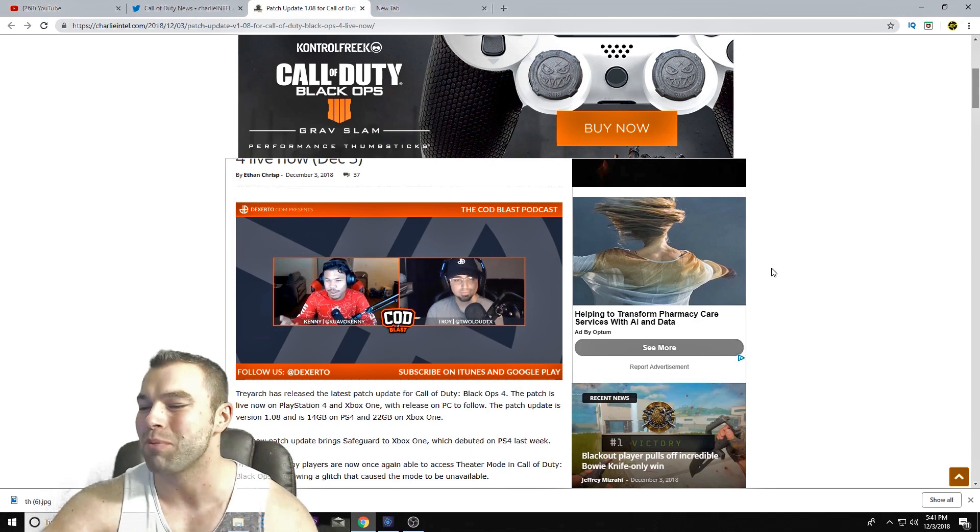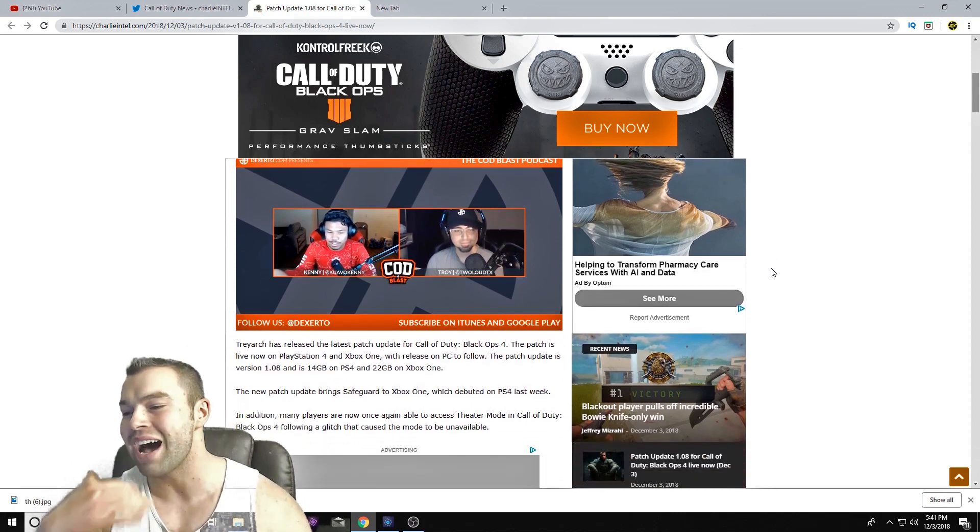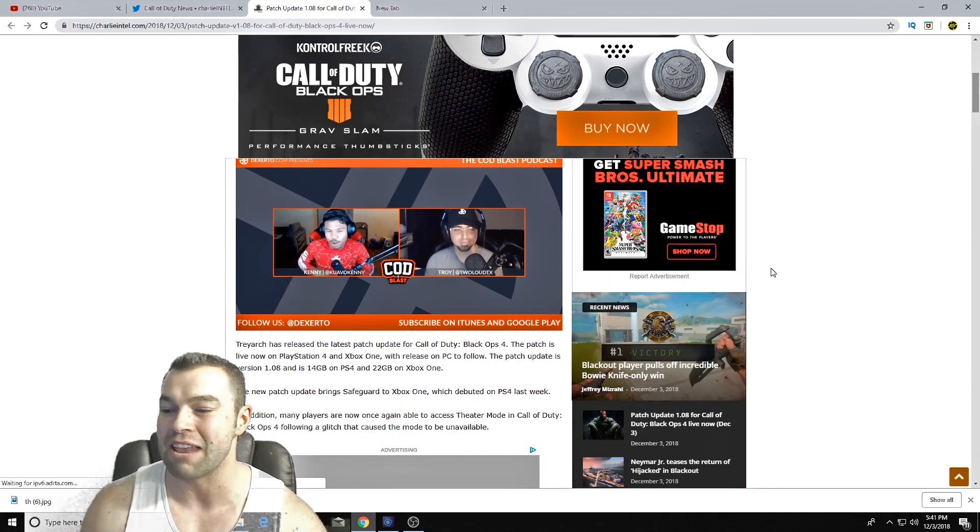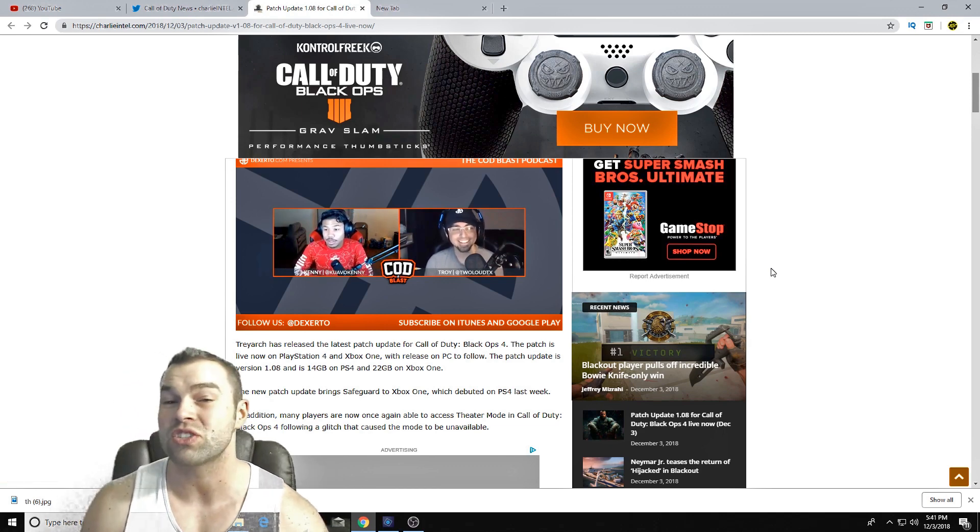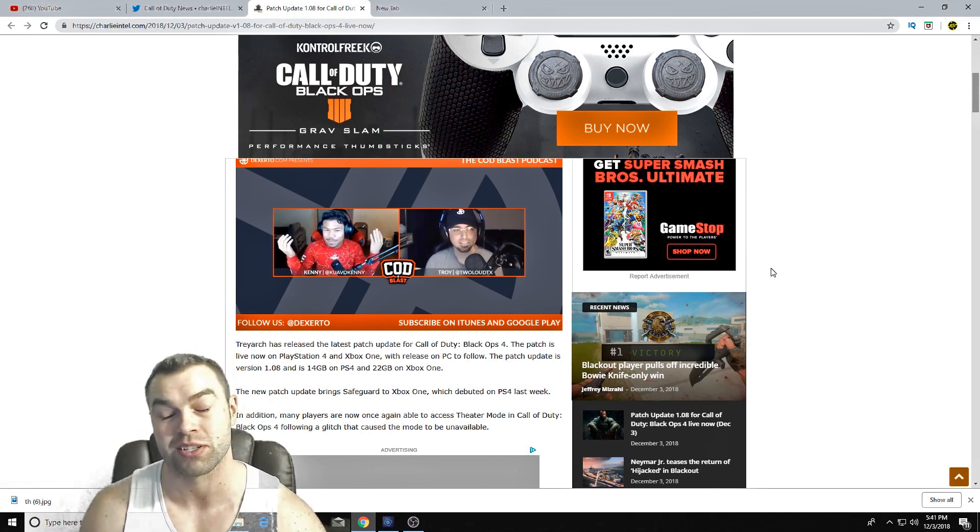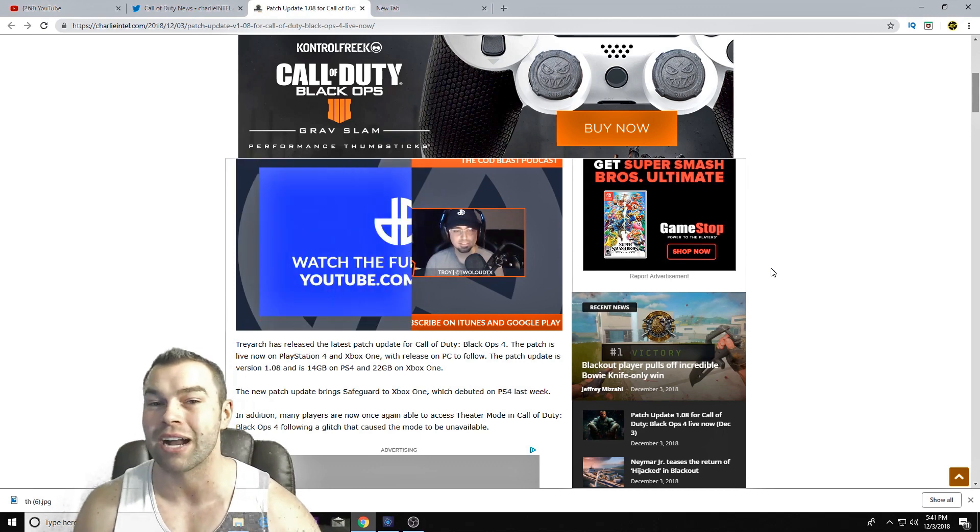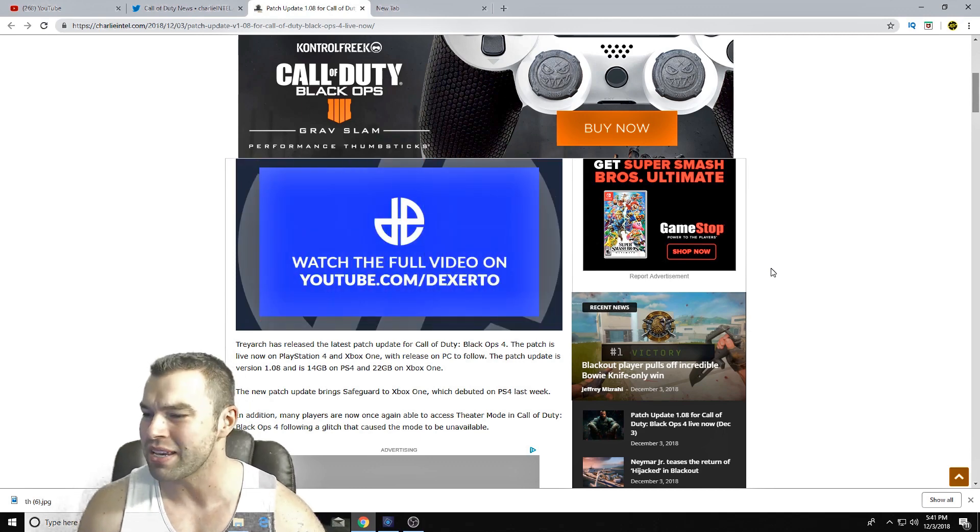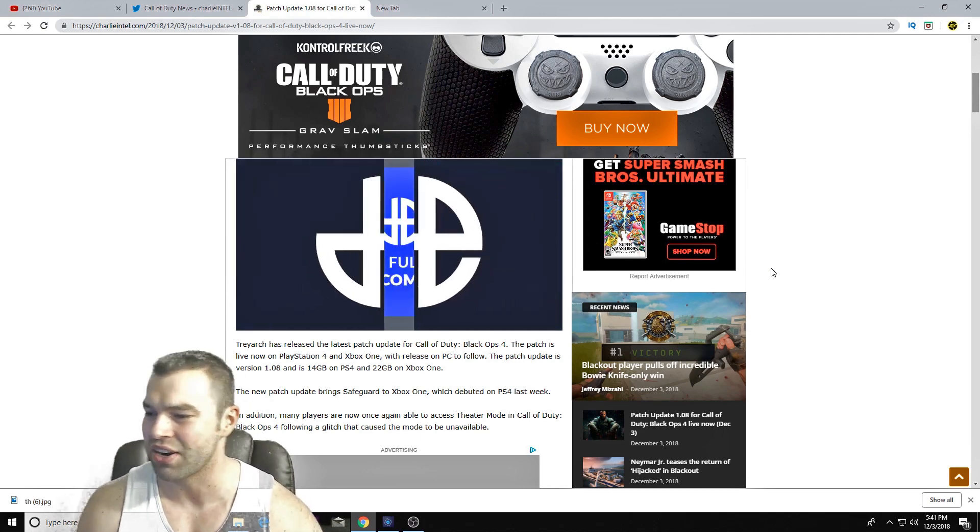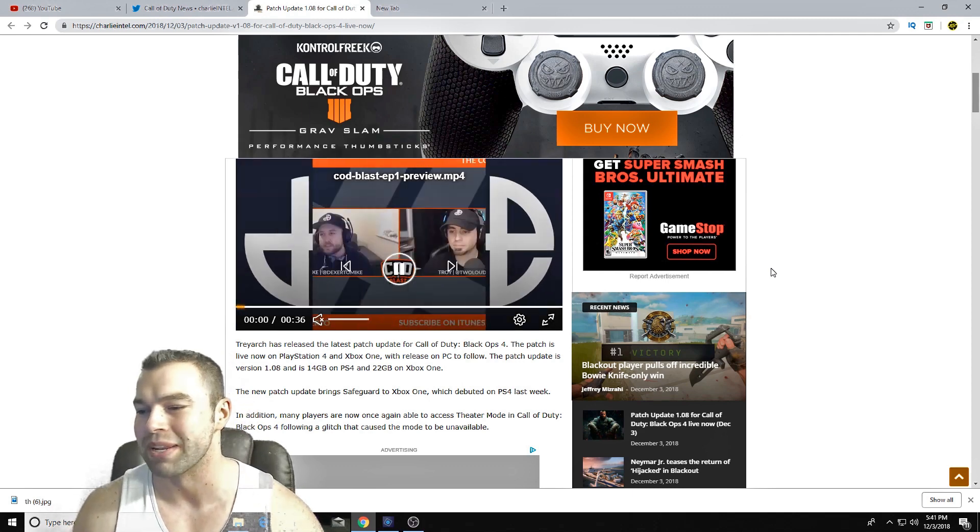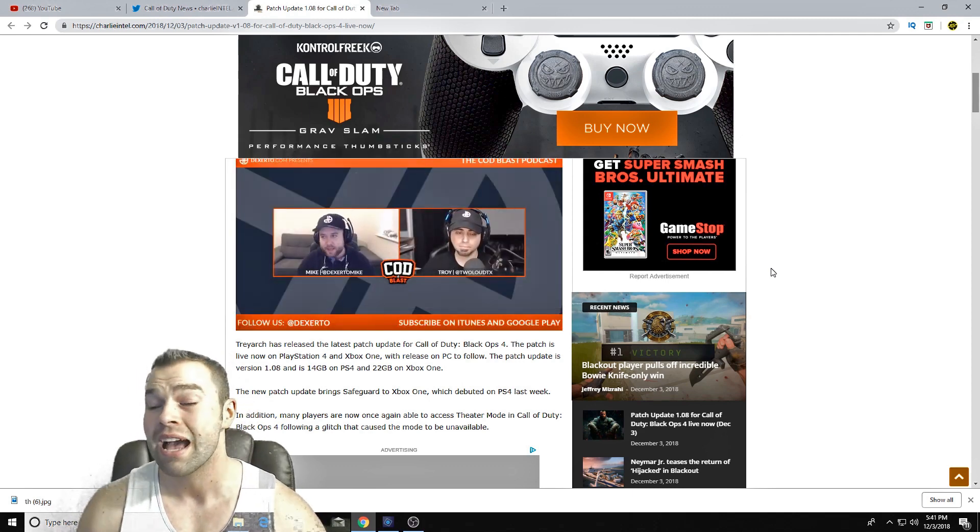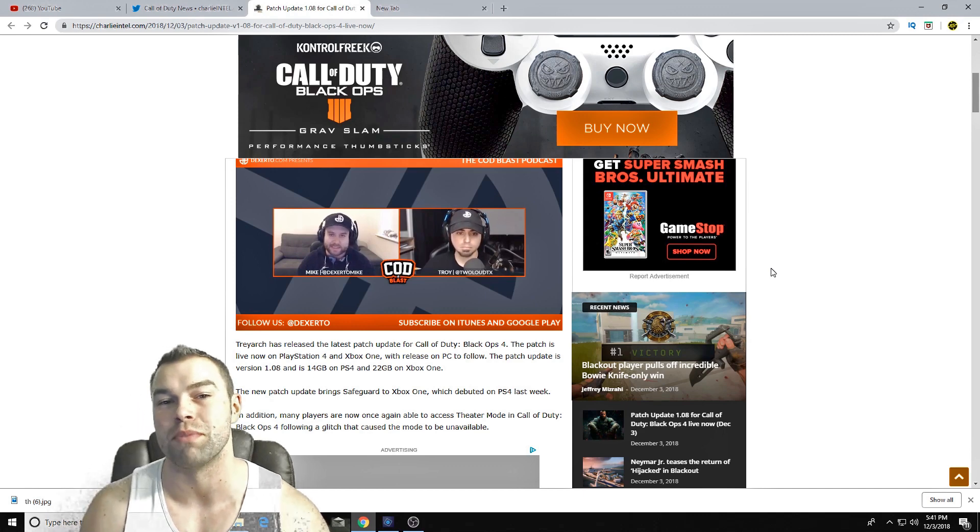Patch 1.08 - if you have not downloaded this, this is a 14 gigabyte on PlayStation 4 and 22 gigabyte on Xbox One. It's a big update on the consoles. PC has not gotten theirs yet, I don't know. At least in the patch notes it doesn't say how many gigs you will actually have on the PC.